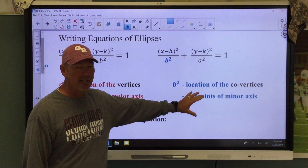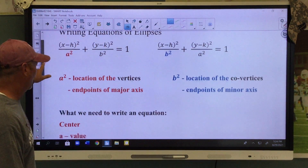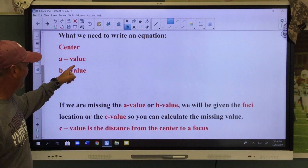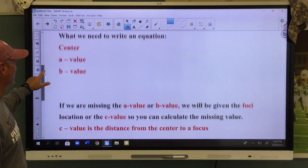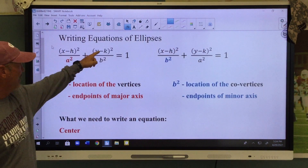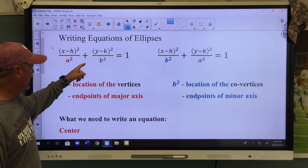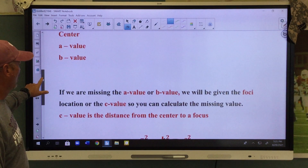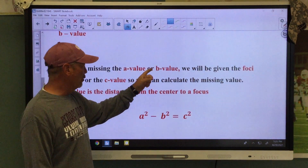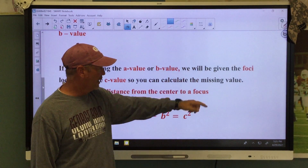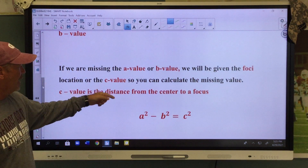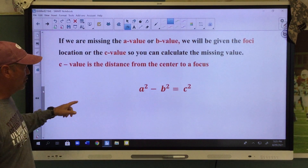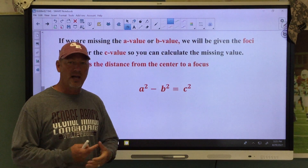These are things we've already talked about. Now we're going to write an equation. What do we need? We need to find the center, the a value, and the b value, because we're going to plug the center in in the numerator. If we have the a value and the b value, we just square them and we have an equation. But if we are missing the a or b value, we will be given the location of the foci or the c value so we can calculate the missing value using the equation a squared minus b squared equals c squared.